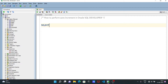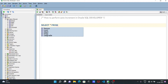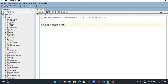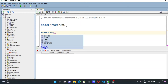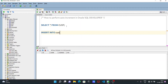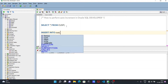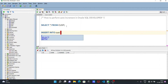Now if I perform the query SELECT * FROM cust and execute it, initially the table does not have any records. So I'm going to insert some records. For this, we need to use the query INSERT INTO, and you can see the 'cust' option comes up. Here we need to give the column names.